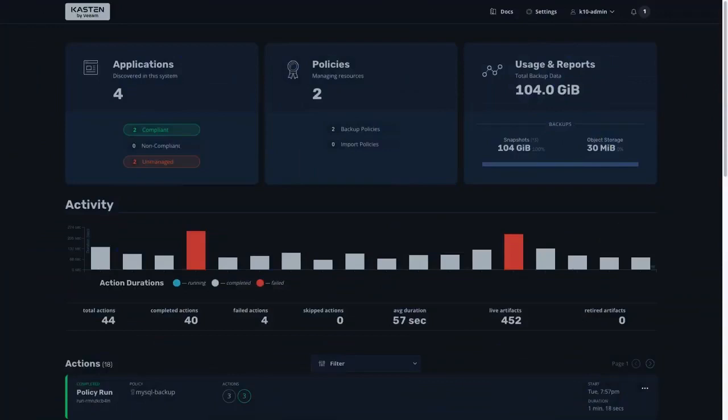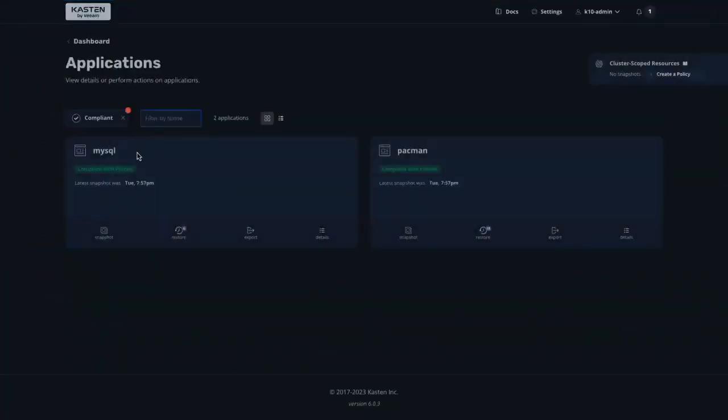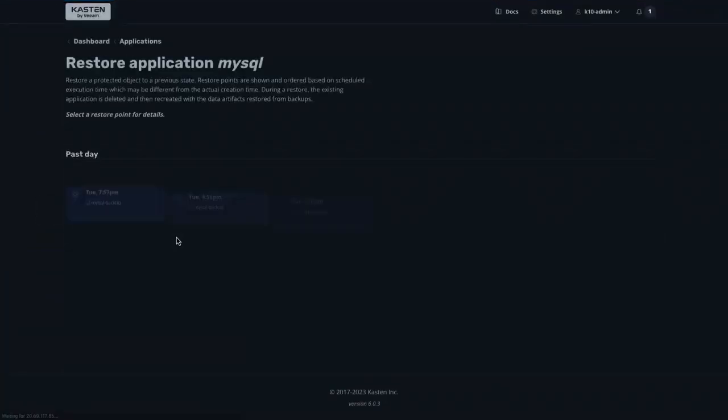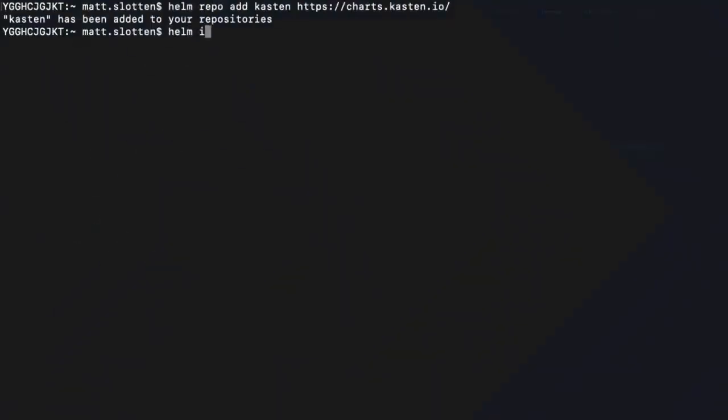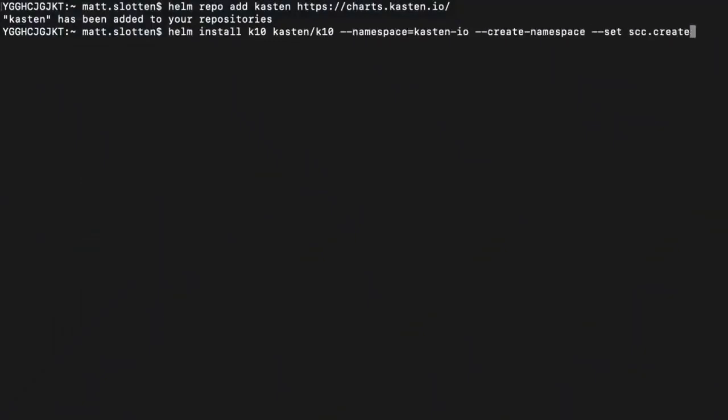Kasten K10 can help you and your organization backup, protect, and move workloads on your OpenShift clusters. Installing K10 to an OpenShift cluster is extremely easy. You can do so either via Helm or, as we'll see in this demo, via the OpenShift Operator.